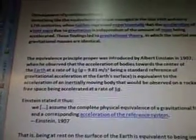The equivalence principle proper was introduced by Albert Einstein in 1907, when he observed that the acceleration of bodies towards the center of the Earth at a rate of 1g — which equals 9.81 meters per second squared — is equivalent to the acceleration of an inertially moving body observed on a rocket in free space being accelerated at a rate of 1g. Einstein stated: 'We assume the complete physical equivalence of a gravitational field in a corresponding acceleration of the reference system.' That is, being at rest on the surface of the Earth is equivalent to being inside a spaceship far from any sources of gravity that is being accelerated by its engines. From this principle, Einstein deduced that free fall is actually inertial motion.